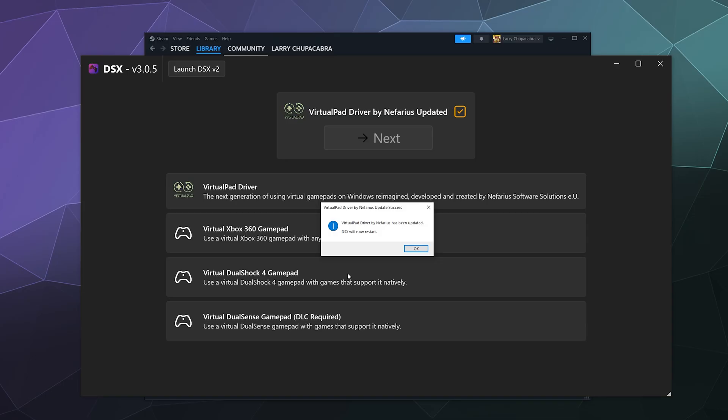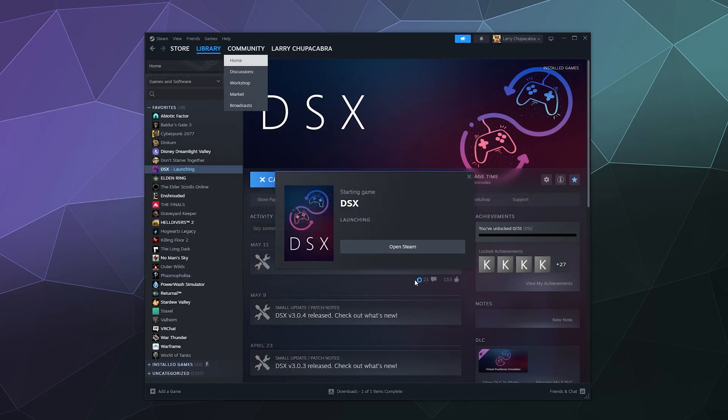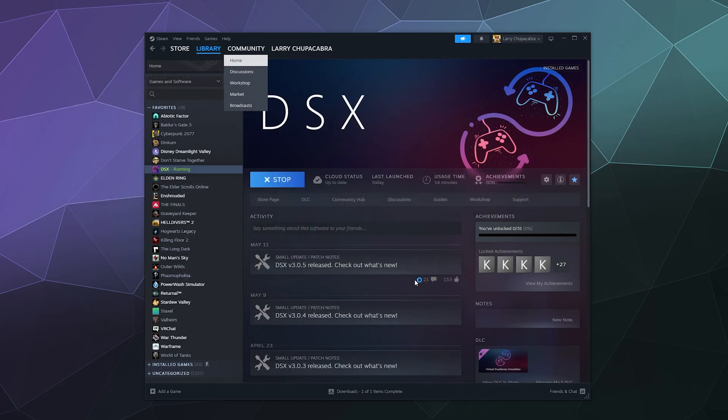I'll go ahead and give it administrator access again and it will tell me that it's been updated and DSX will have to restart, which is fine. So DSX will close and it'll automatically restart and pop back open for you.